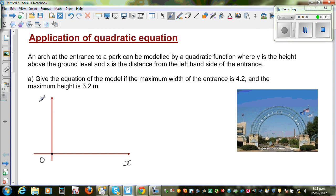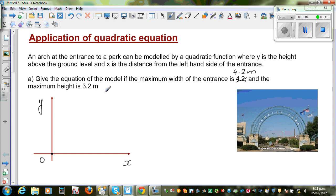Give the equation of the model — that means the equation of the arch — if the maximum height of the entrance is 3.2 meters and the maximum width at the entrance is 4.2 meters.